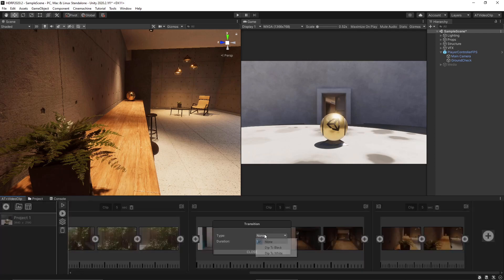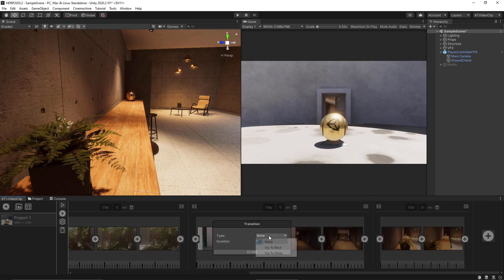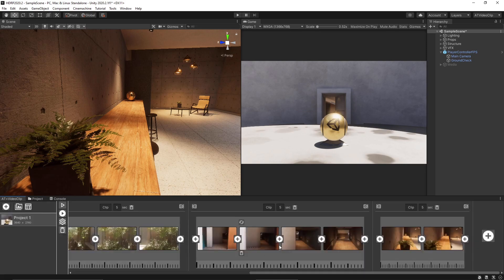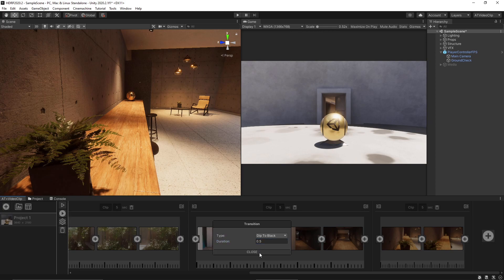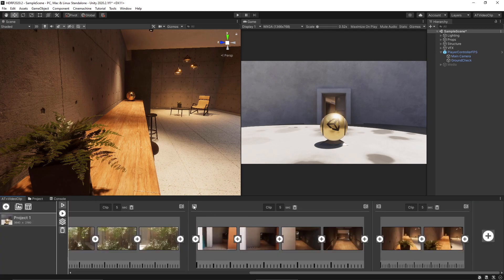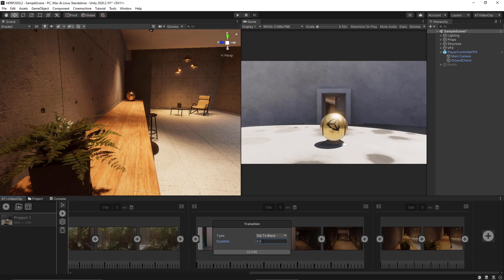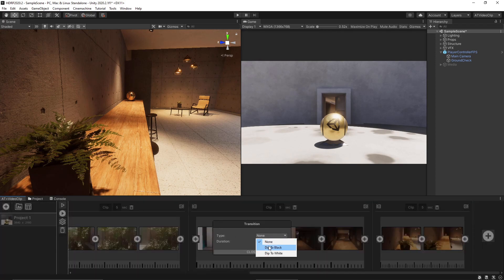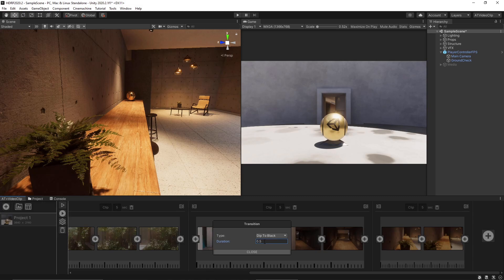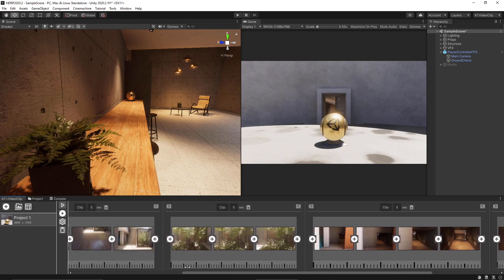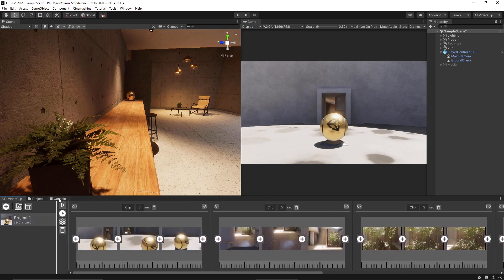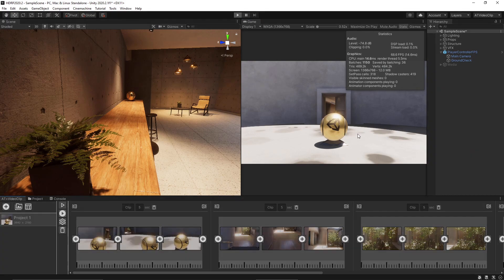Now we can add some transitions. Right now we have two transitions dip to black dip to white but we will add also crossfade transitions. So the clips, 0.5, 0.5 okay. And now we can export the video, we can hit record.